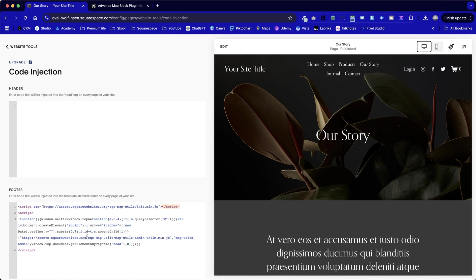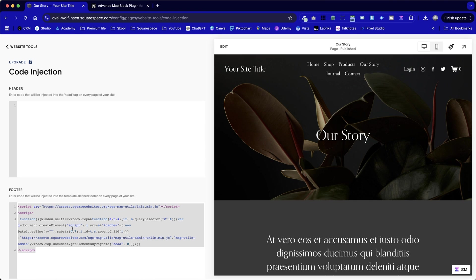Next up, it will load up the code injection in both the header and footer section. As per the instructions, we're going to put this in the footer section. We don't want to put it in the header because it will load it too early, and that could cause complications.